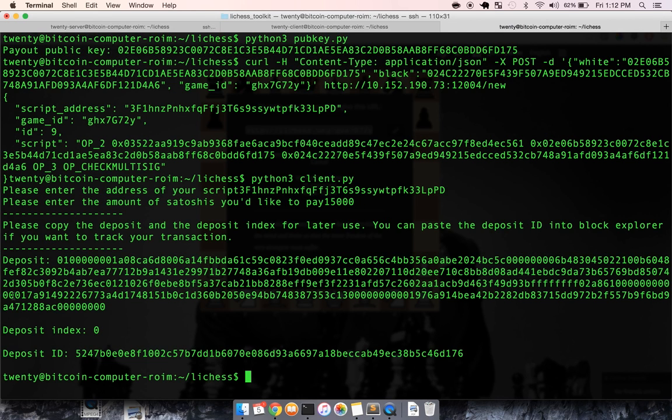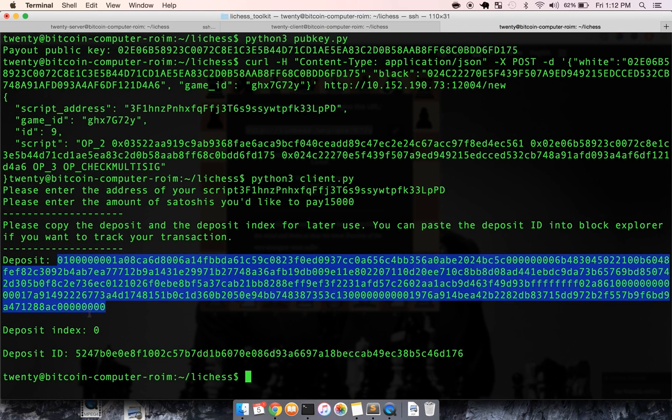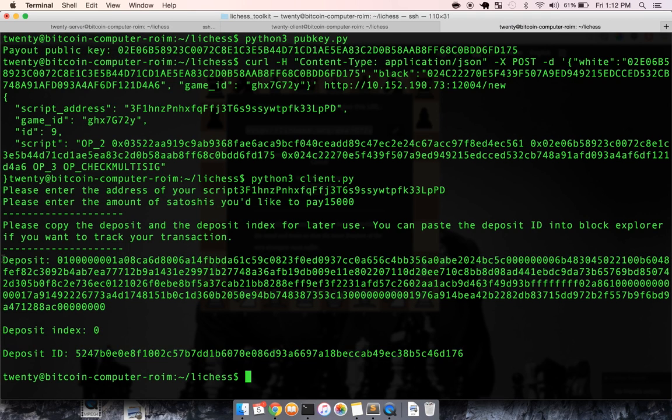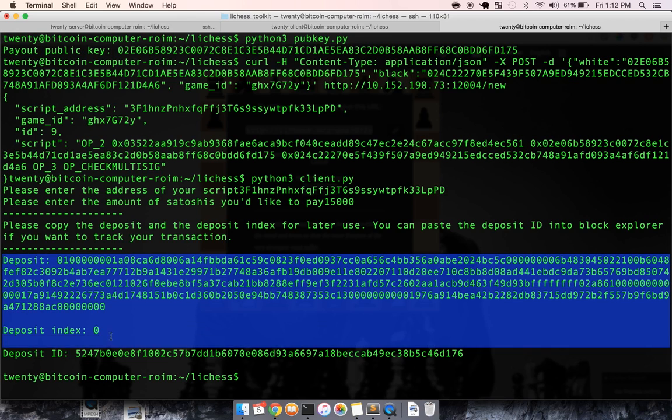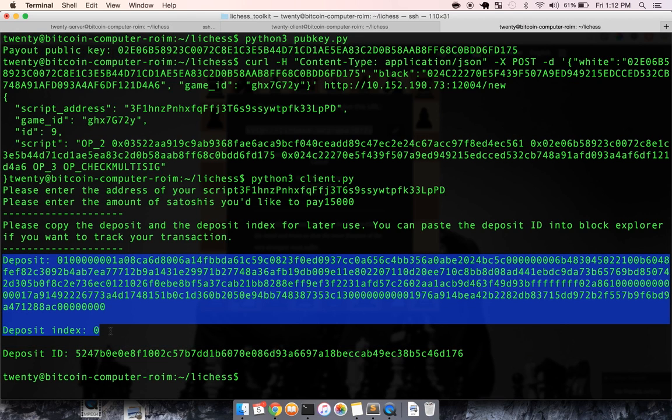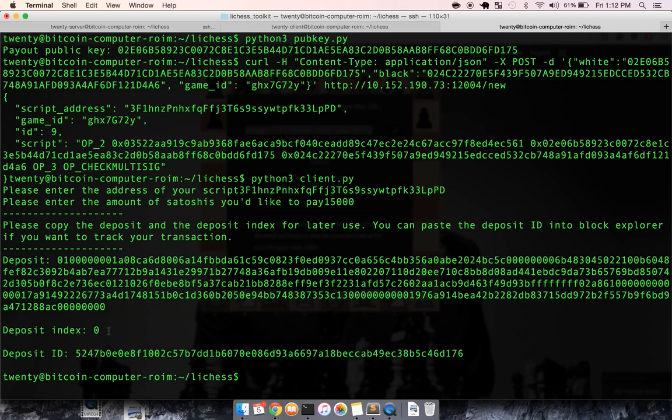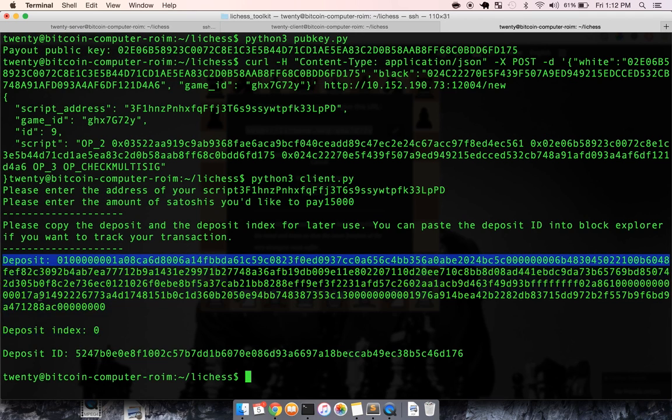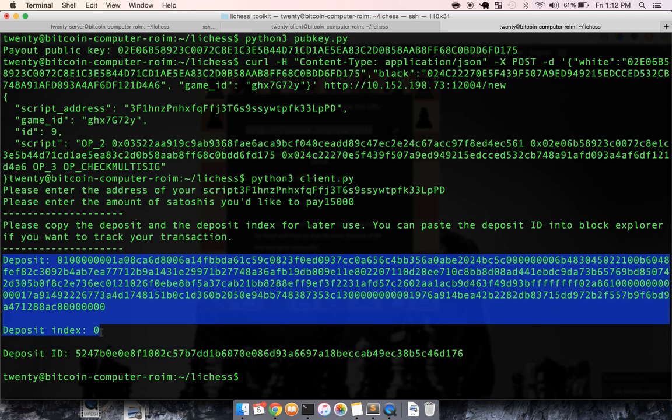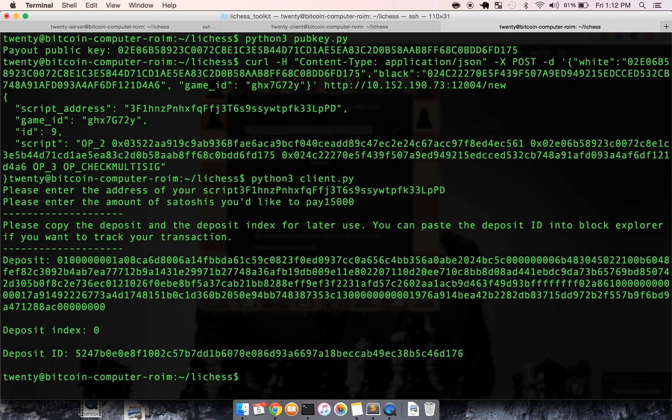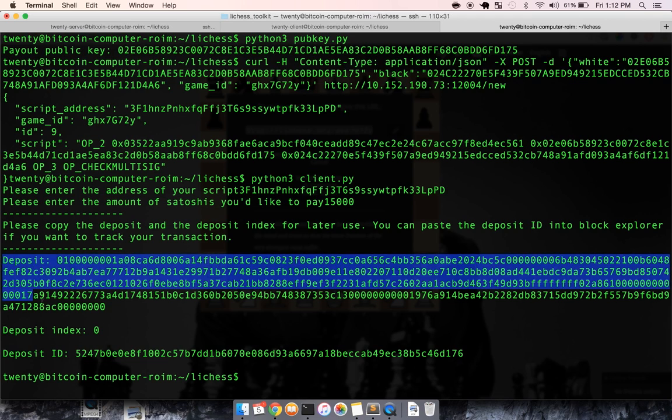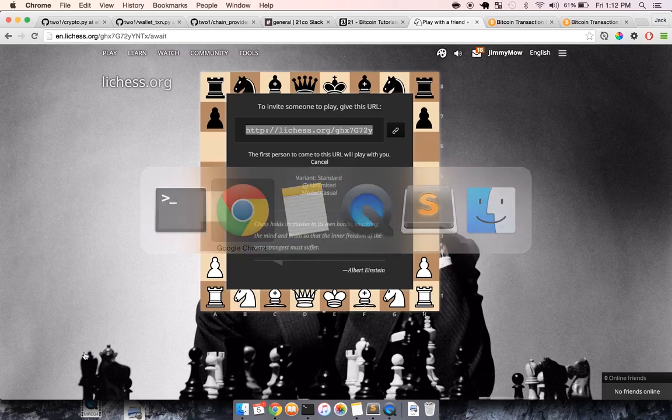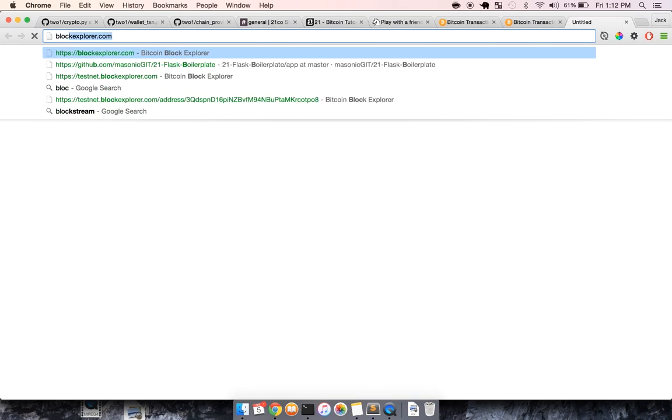And then it gives us the deposit index and the deposit ID. We need these two, because in Bitcoin, to send an output, you need to reference the input, which, again, the user interface for this is not very good. But we just need this data to reference the input that we're going to be sending to the winner.